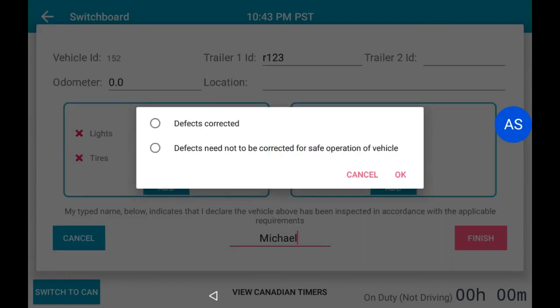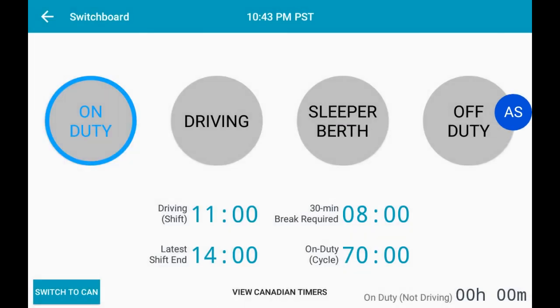If you did select any defects, you now have the option to either select Defects Corrected or Defects Need Not to be Corrected for Safe Operation of a Vehicle. Select the one that applies, then click OK.